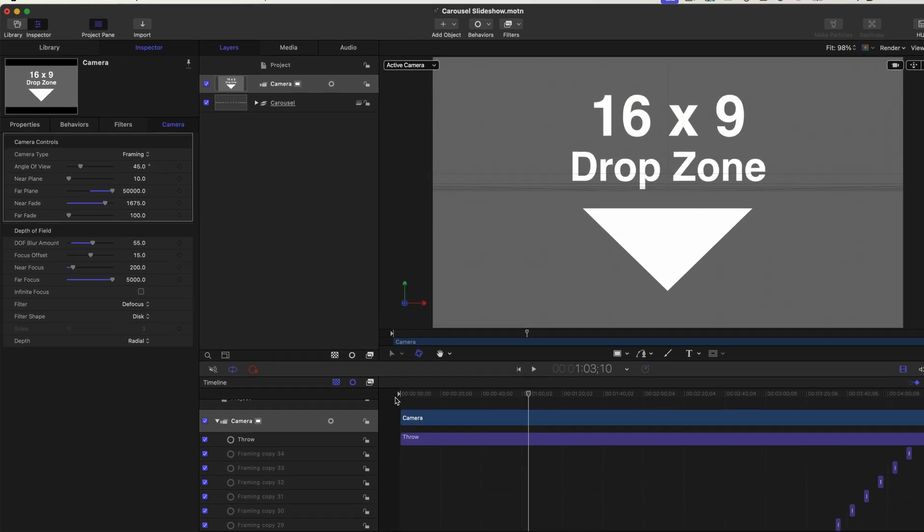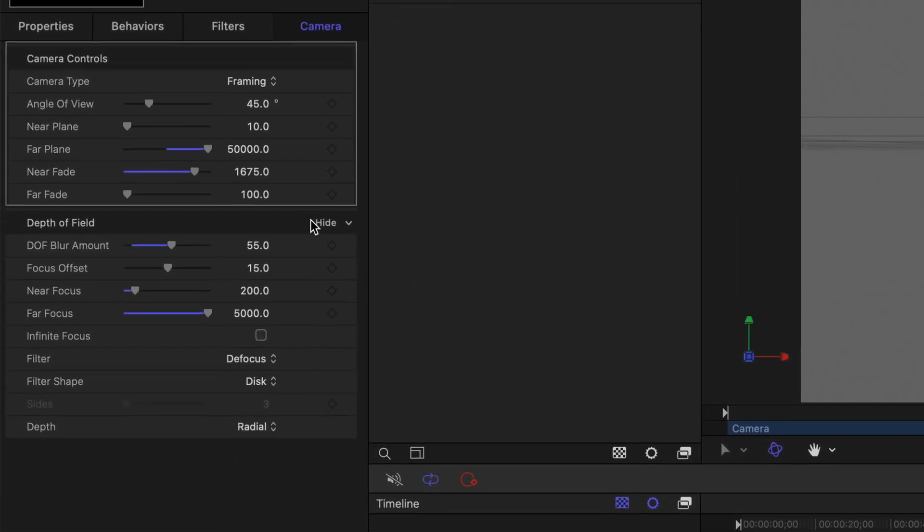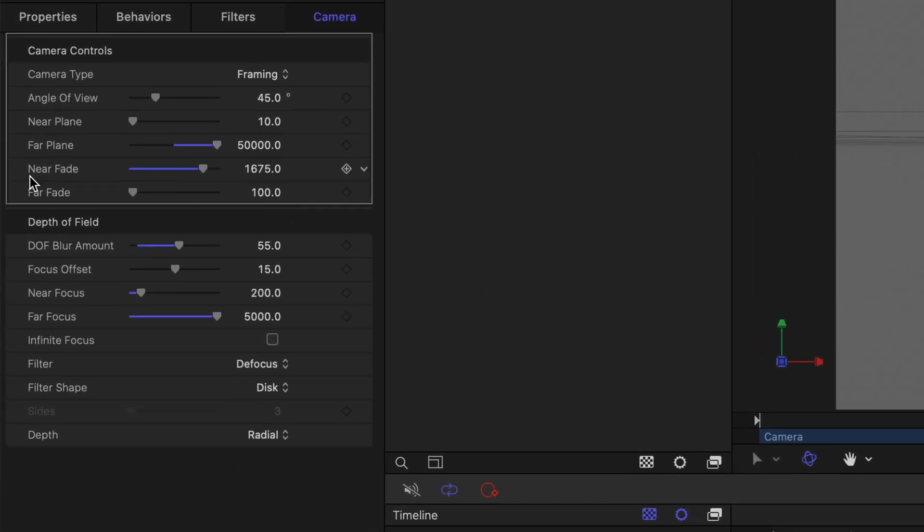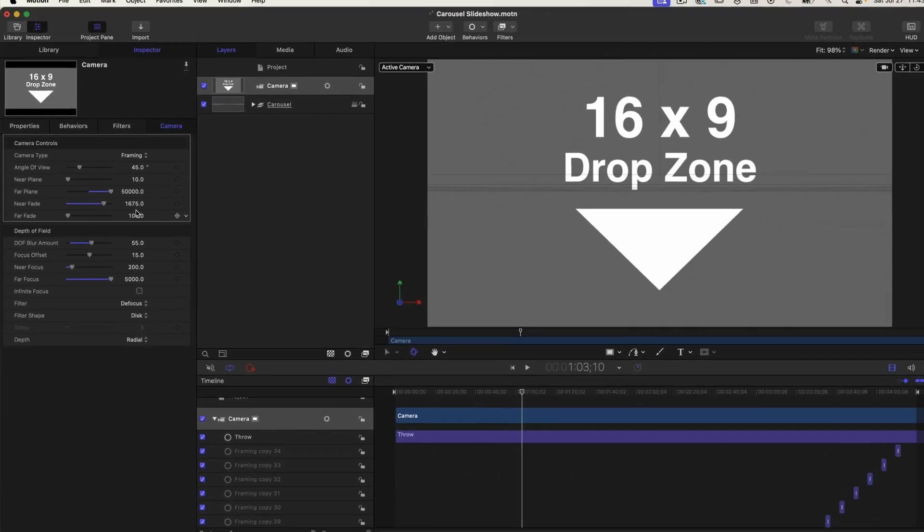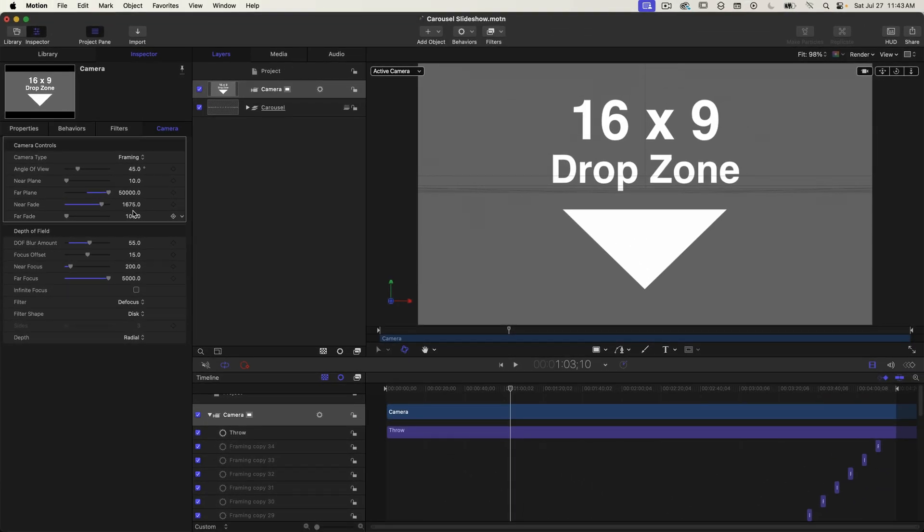And that's achieved by setting that near fade value. That was the value that we set to 1675. So when these slides come too close to the camera they fade out and it seems very natural.